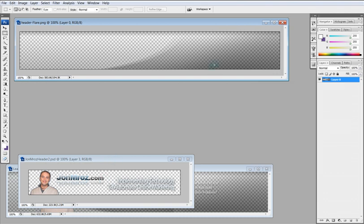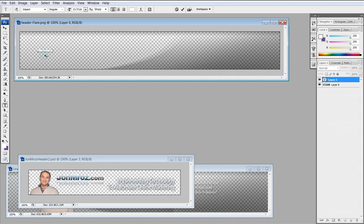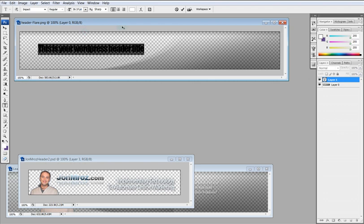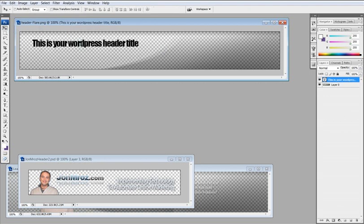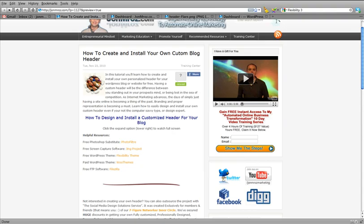Since we've already saved this, you can now start to add text and images. It's really easy to do with Photoshop — you can just click and type something like 'This is your WordPress header.' Increase the size and change the color to black or whatever you like. It's that simple to add text, and you can place it wherever you want.